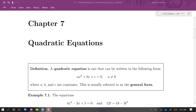A quadratic equation is one that can be written in the form ax squared plus bx plus c, as long as a is not equal to zero. So we have to have that x squared term.